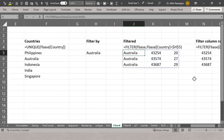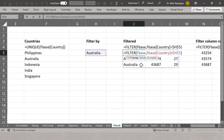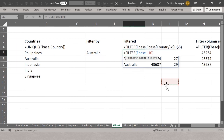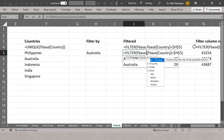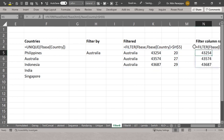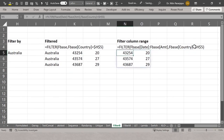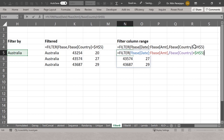How does the FILTER function work? FILTER(array, condition). I give F_base as the array, and then the condition is F_base[Country] equal to the dropdown value. That's it. I could also use structured references to select specific columns — for example, if I want to filter by country but only show date and amount, I use F_base[Date]:F_base[Amount] as the output array, with the condition still based on country.